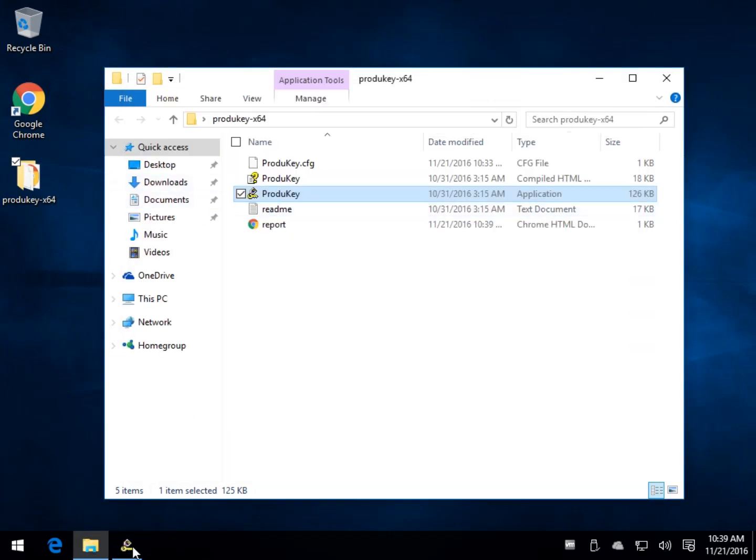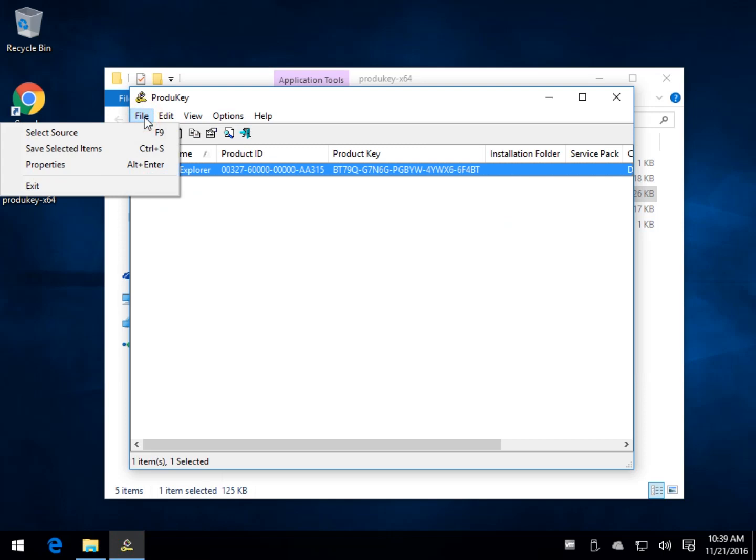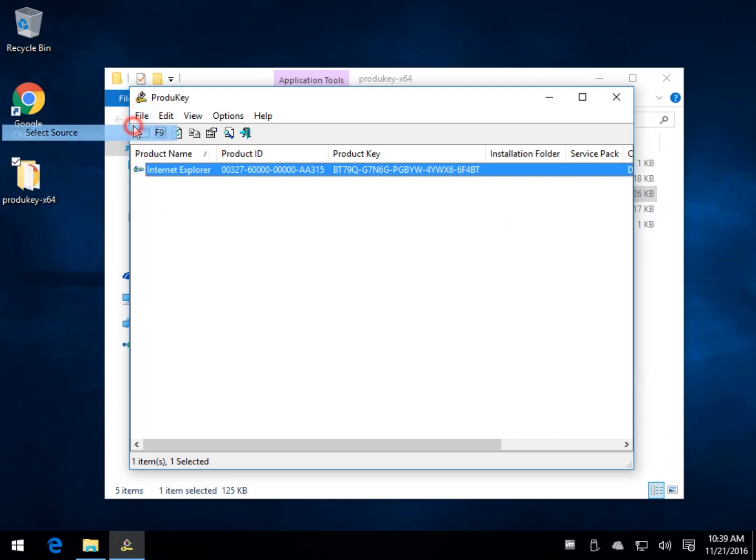So there you go. Not too tough to use. You can select your source. It gets a little complicated for the geeks, but you're doing product keys from your local computer. Most of you are going to be using that.